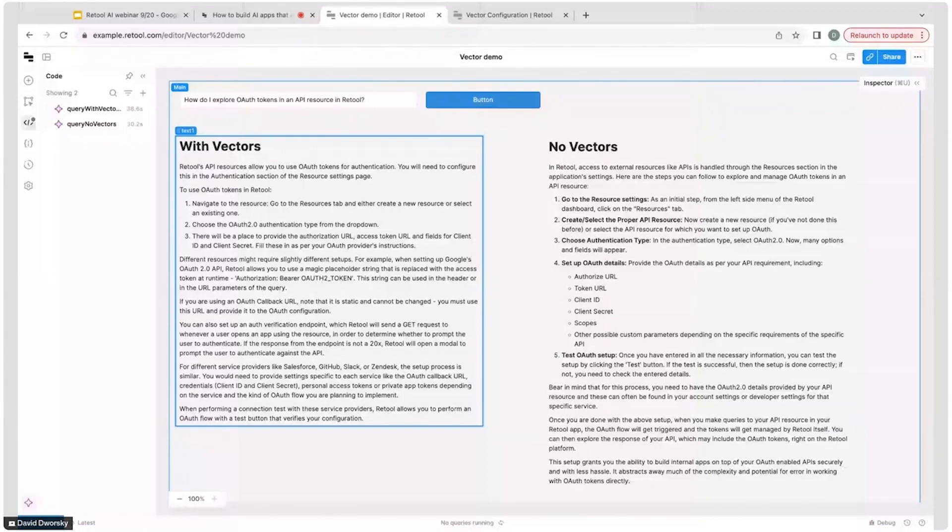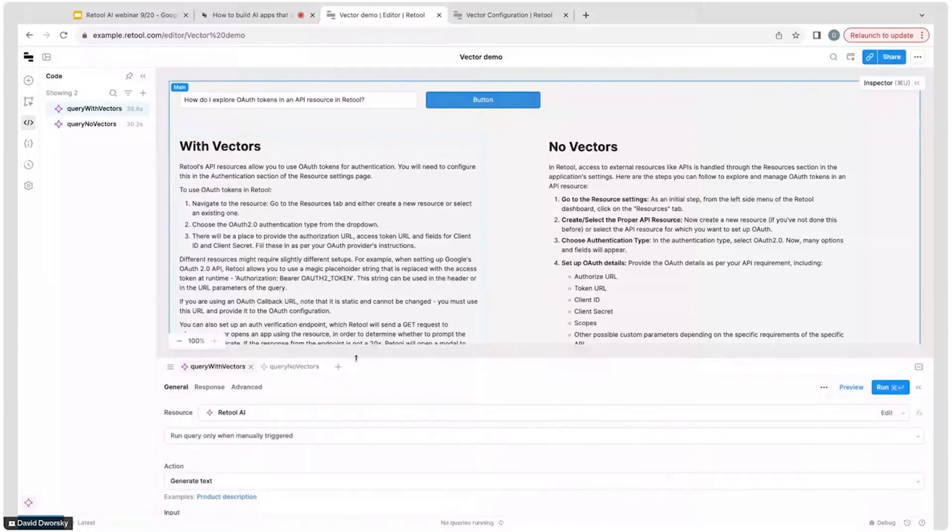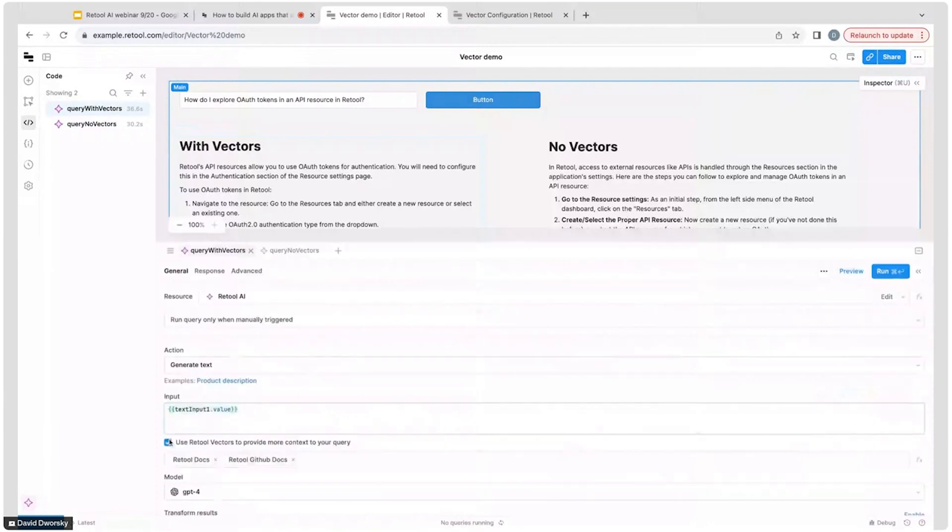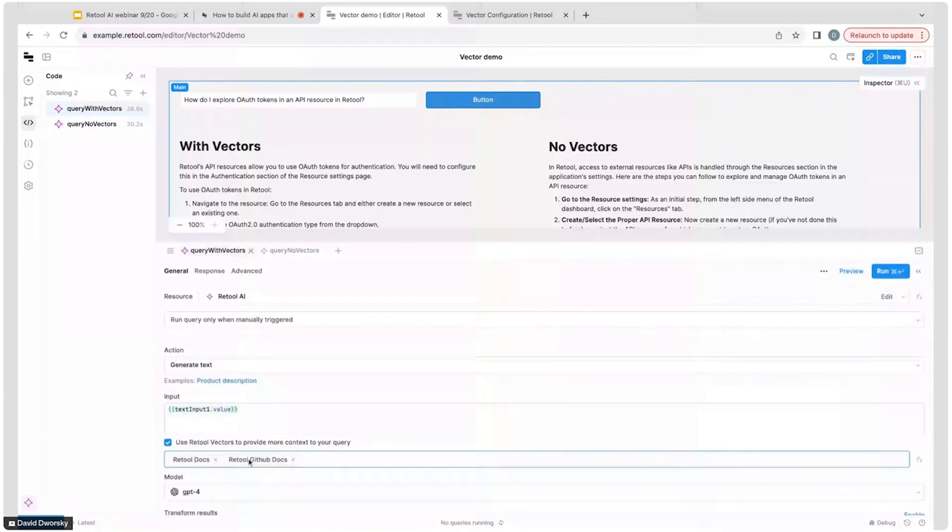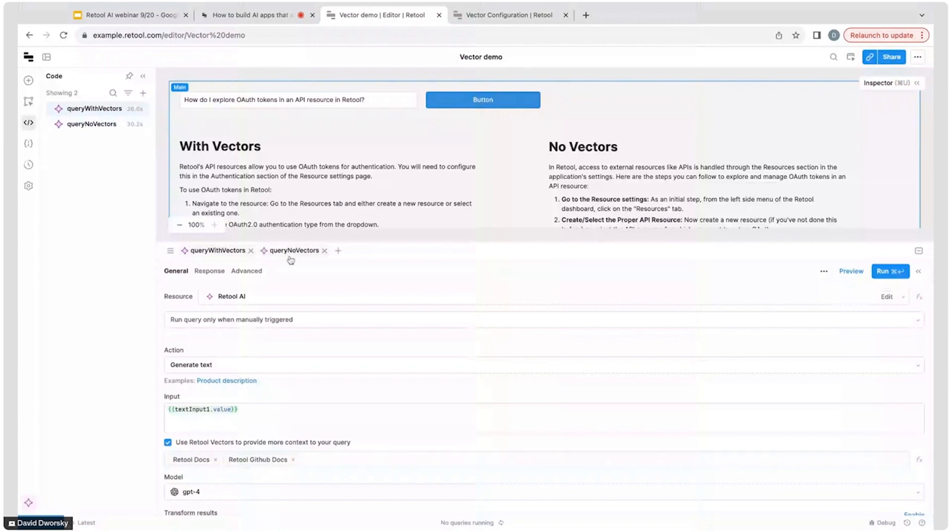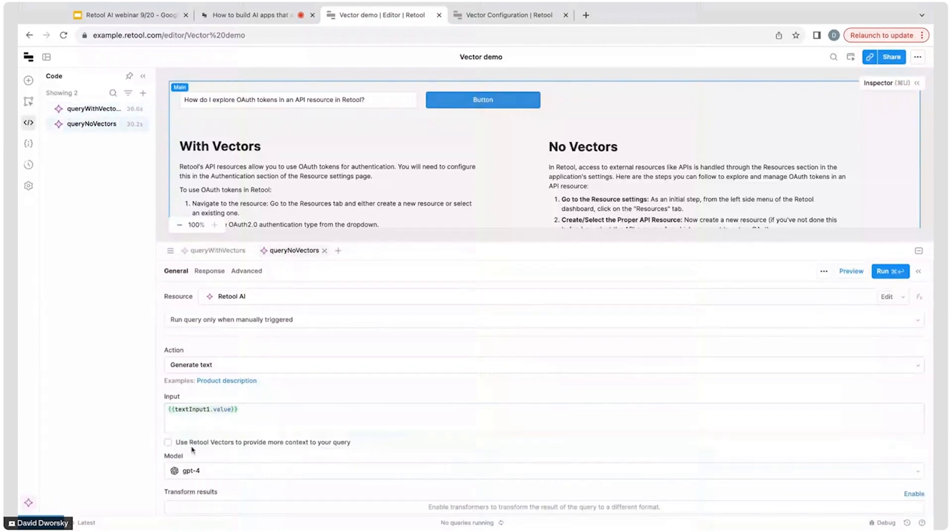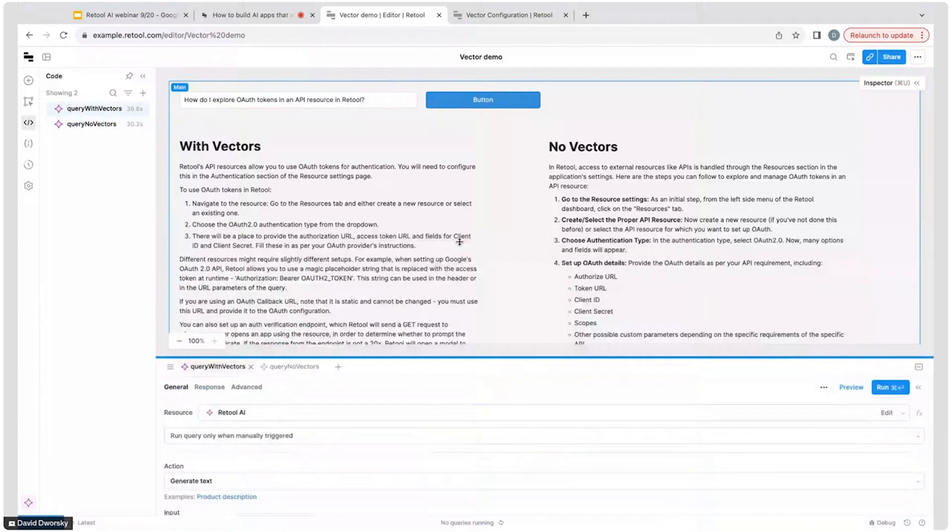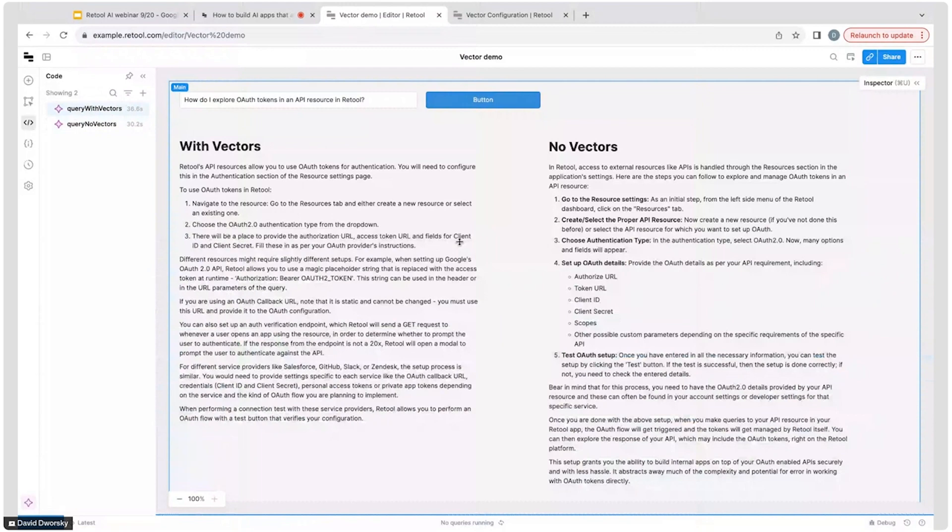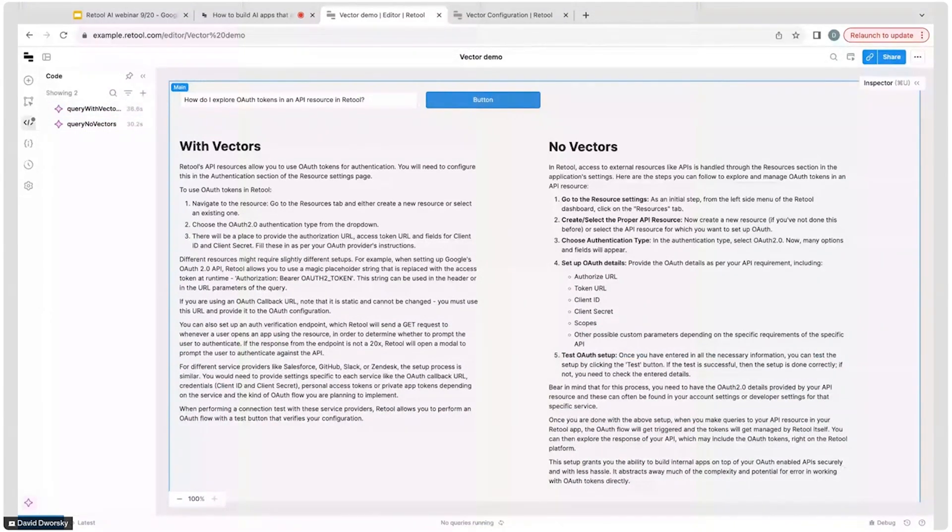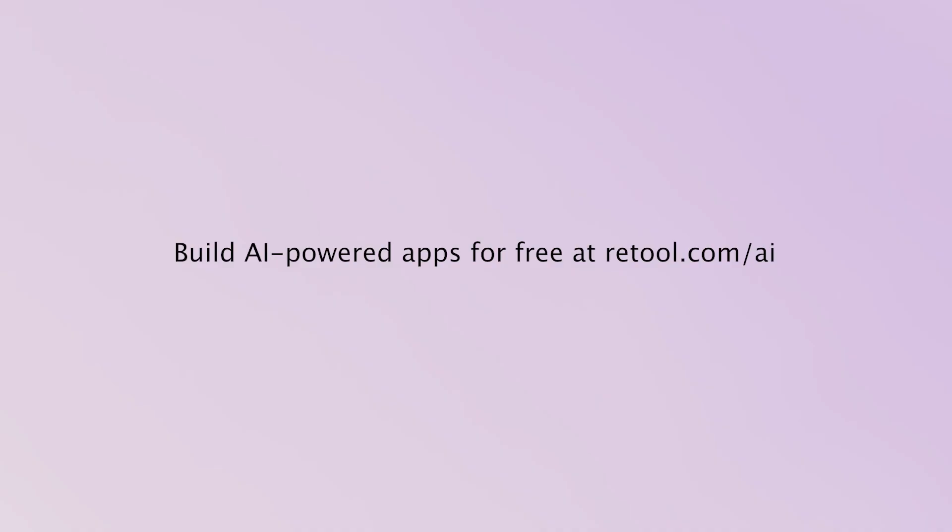The only difference between these two is that the query has this checkbox down here. Here we're actually giving it all of our GitHub docs and all of our public docs, and here we're not providing that context. That's the only difference between these two queries. Vectors can have a much more high-quality answer, and it's really what took our responses on the support side from that 1% or 2% all the way up to that 25% once we were able to vectorize all that information.